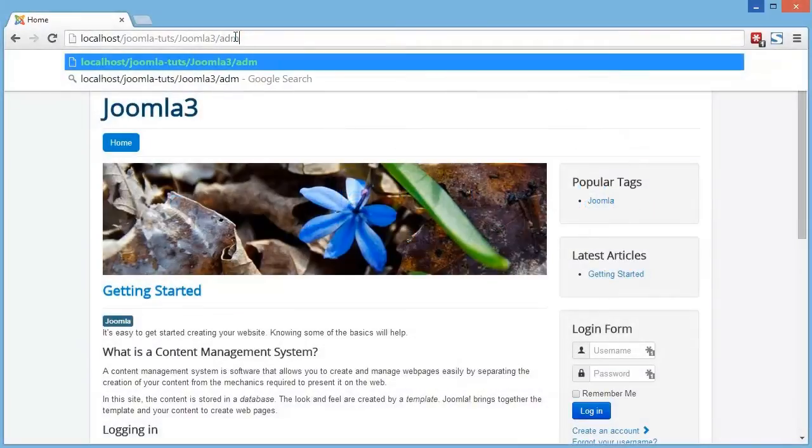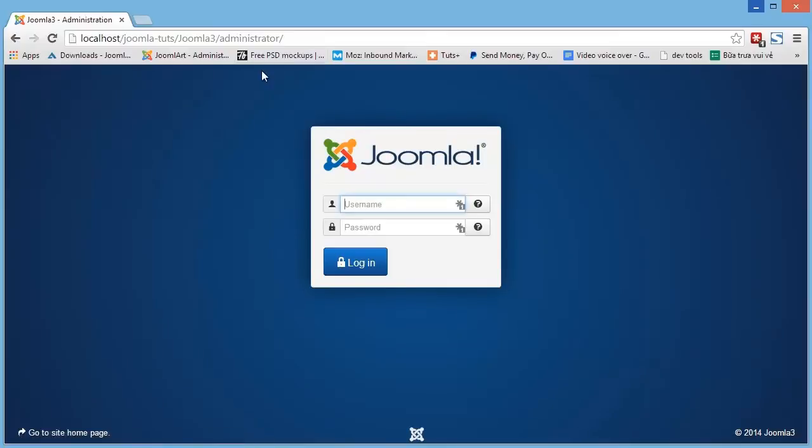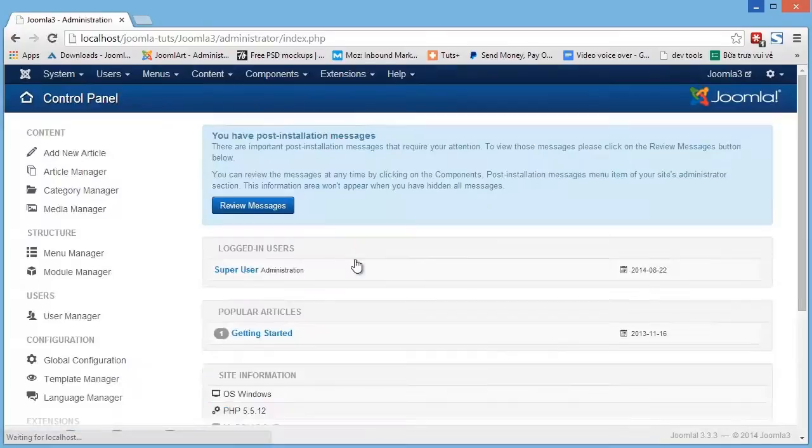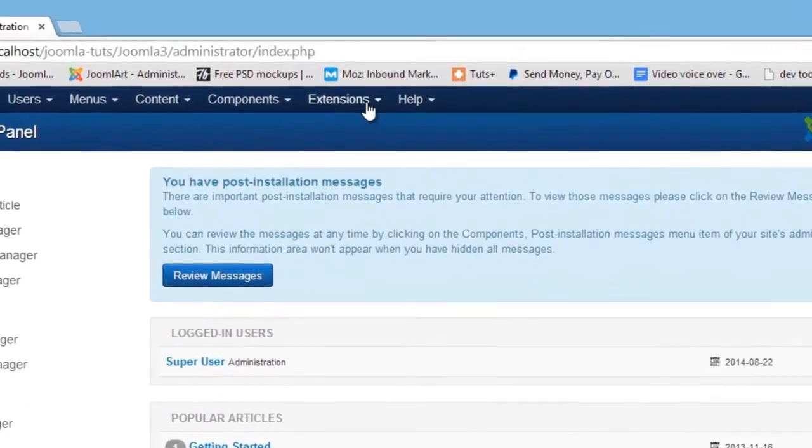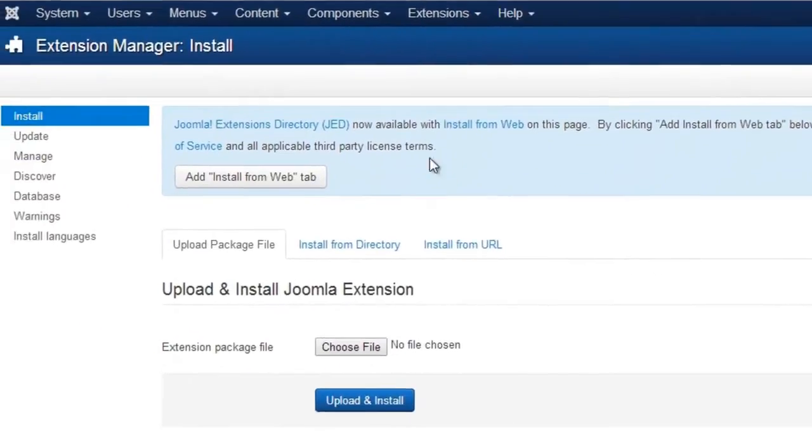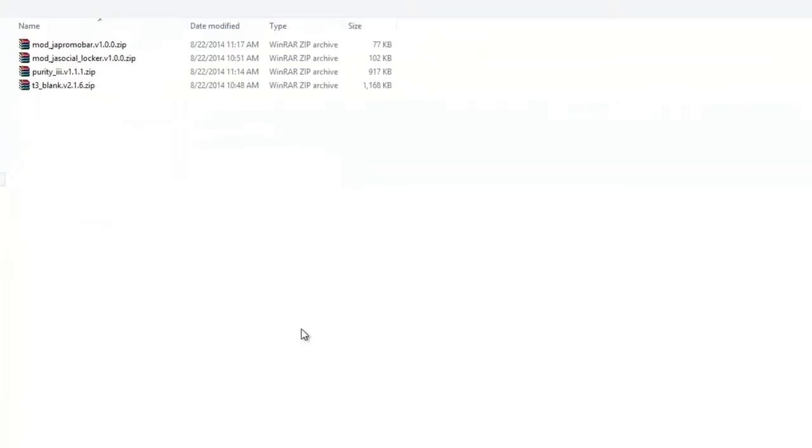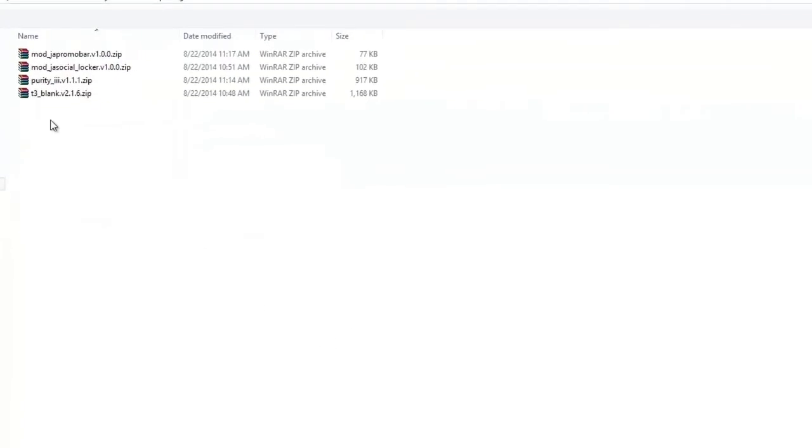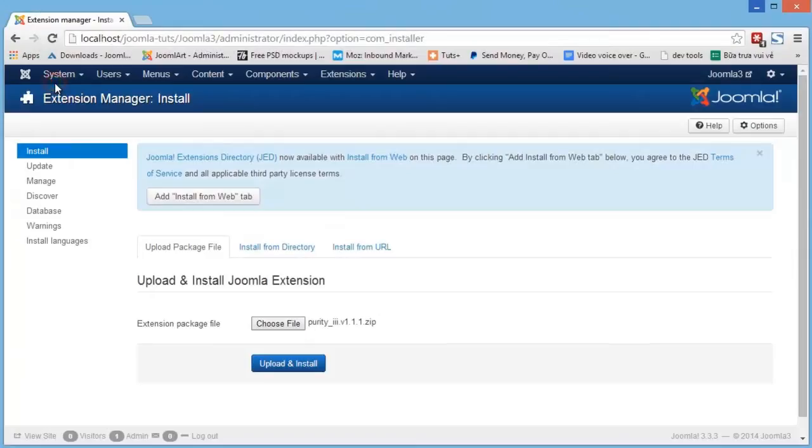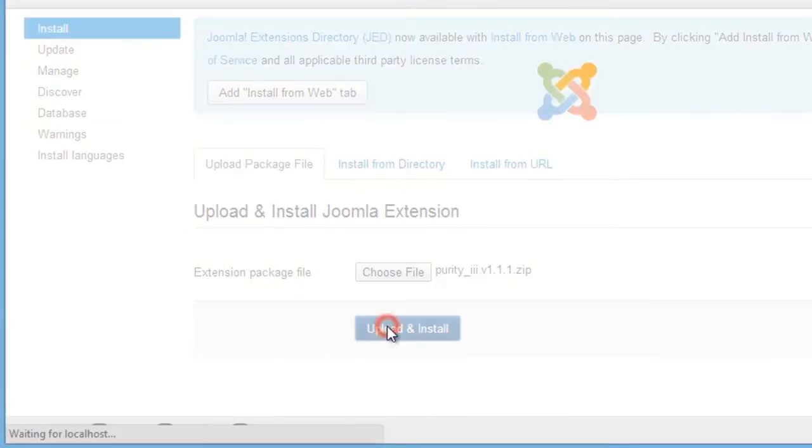First, log in to the Joomla site backend or the administrator area. Then go to Extensions and Extension Manager. Then browse to find the installation package you want to install and hit the Upload and Install button.